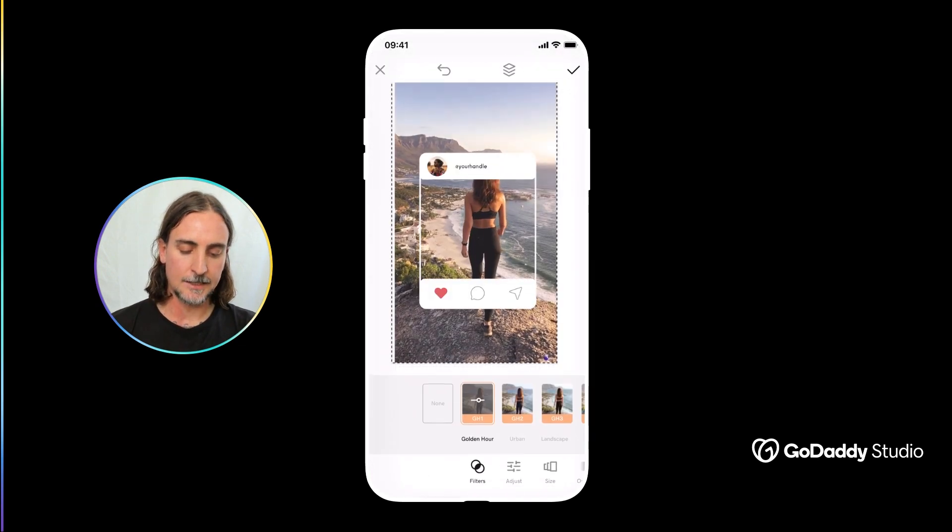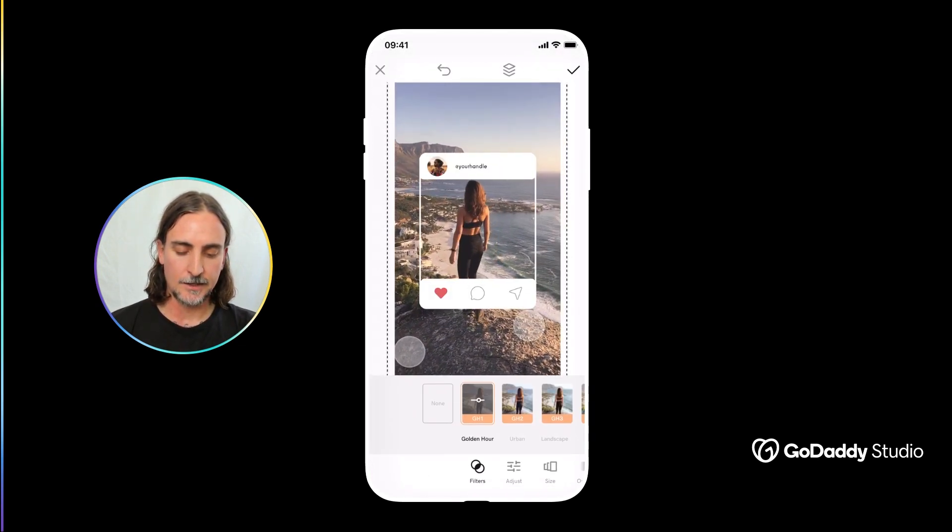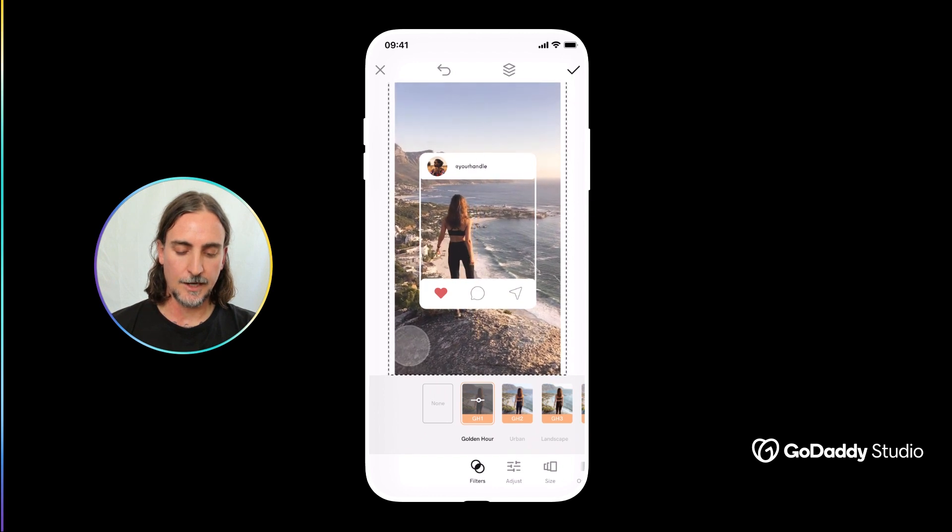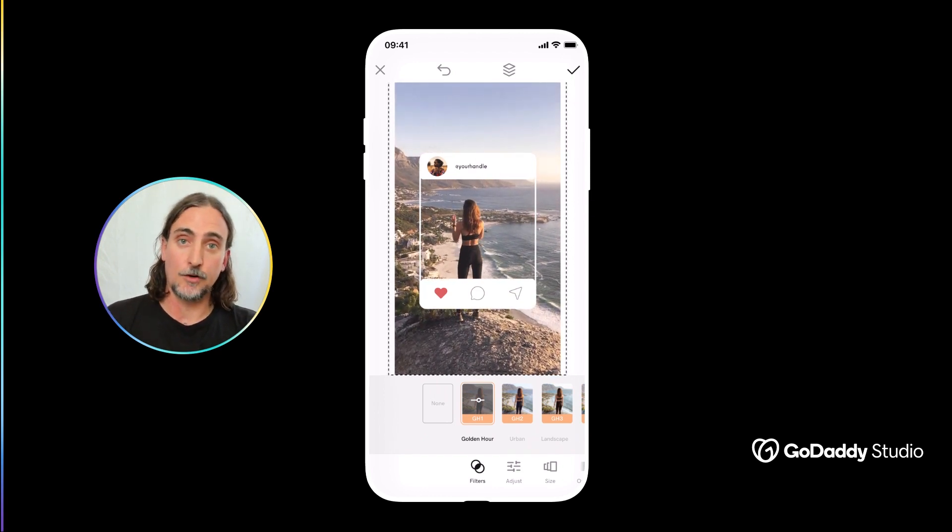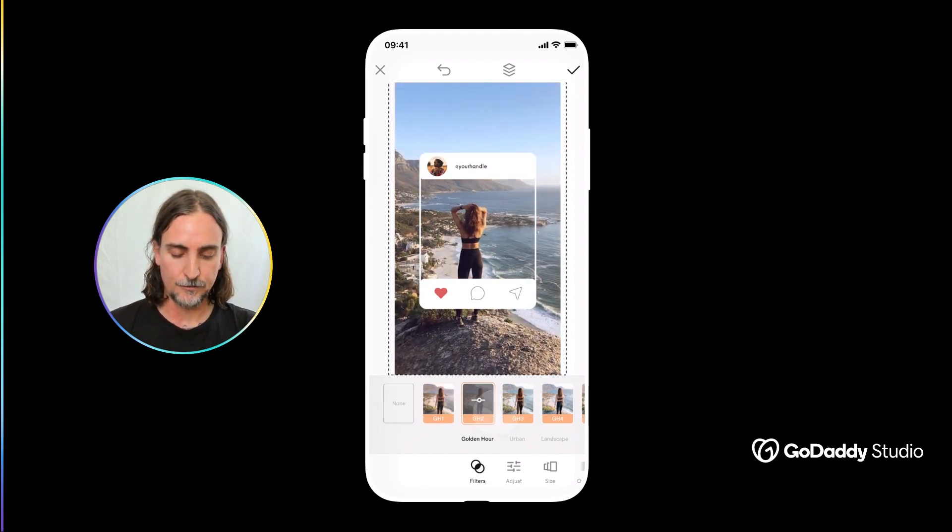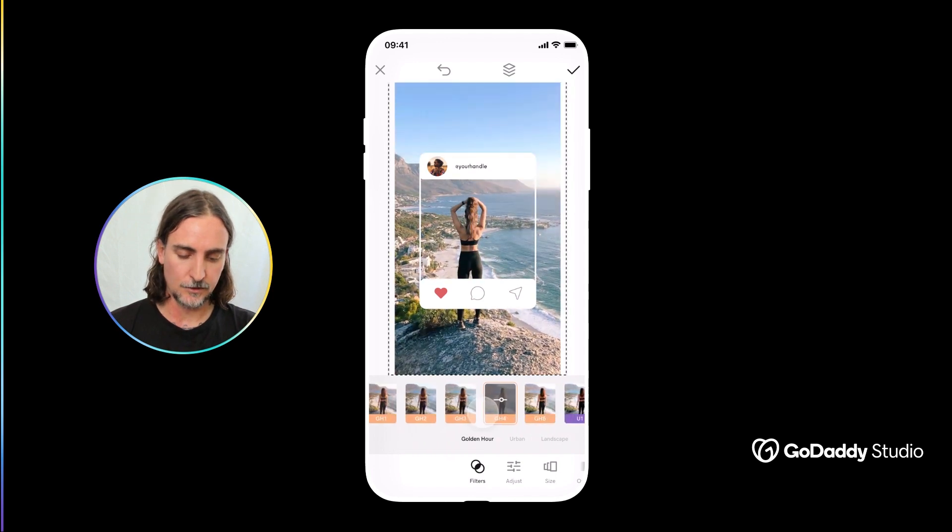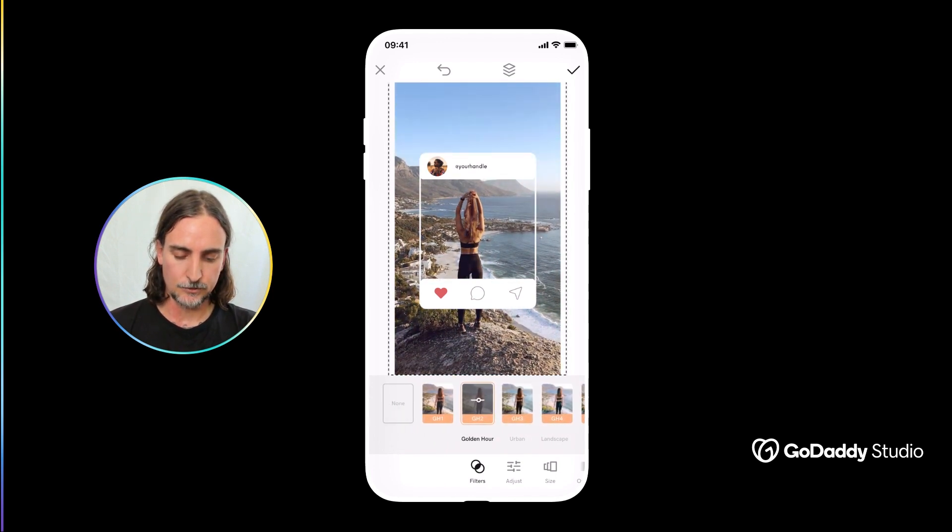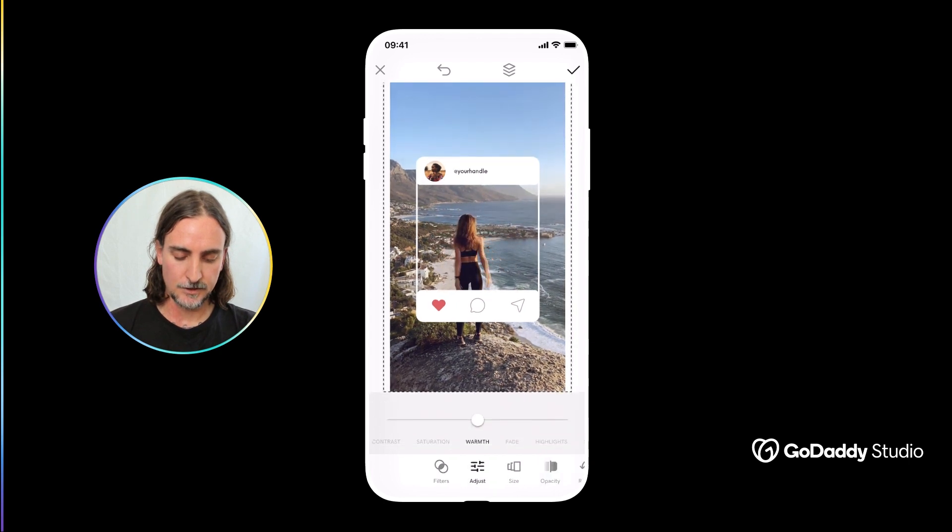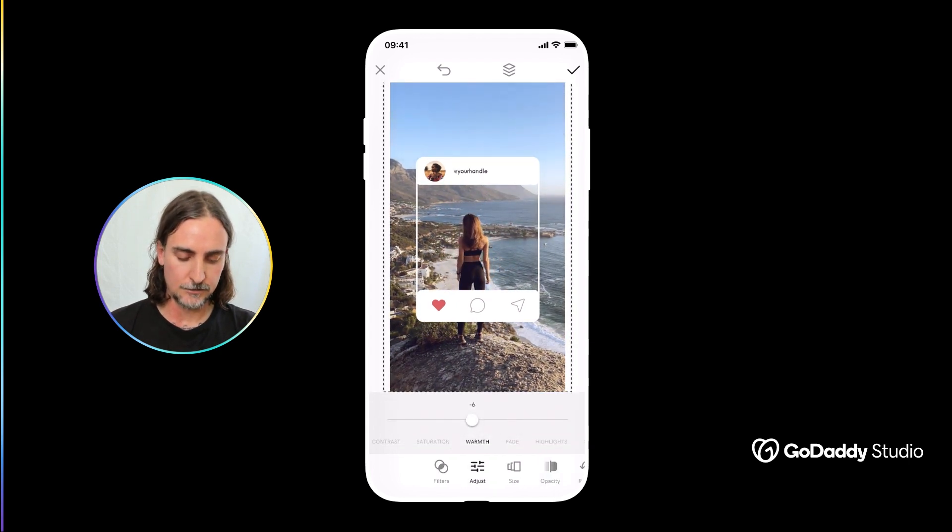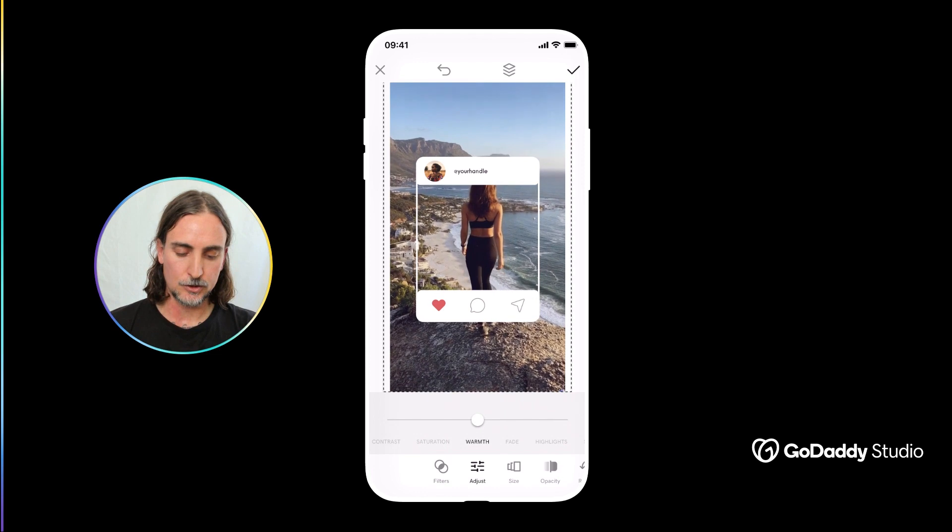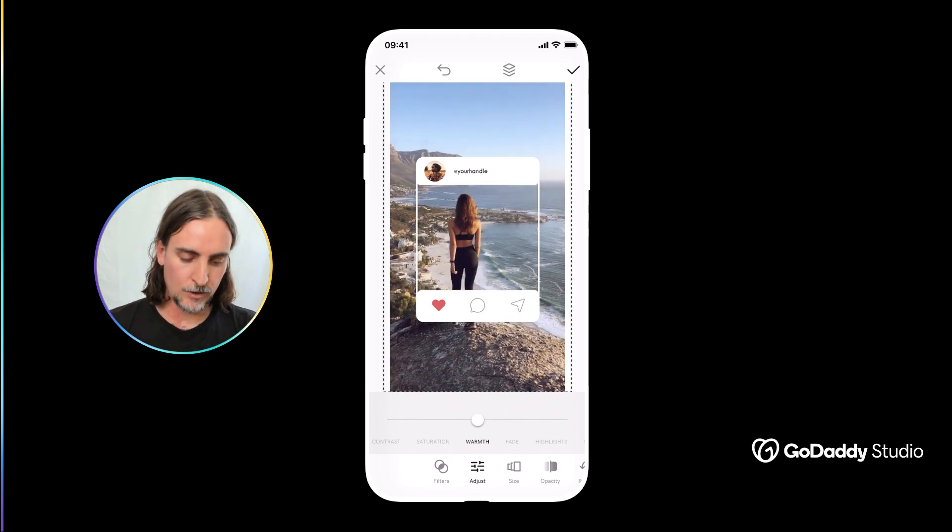And it'll just add that into my design and now that video is really just a new layer that I can edit like any photographic image. I can perhaps add a photo filter to give it a unique look and feel and I can also fine-tune the adjustments with things like warmth, fade, saturation, contrast and all of that.